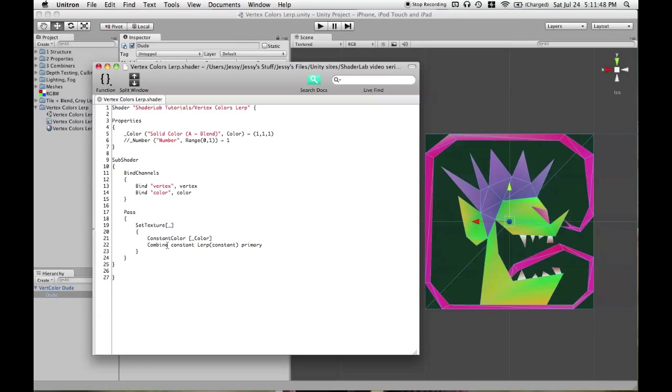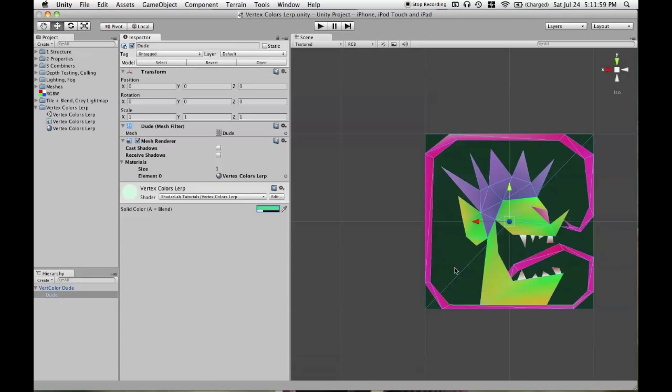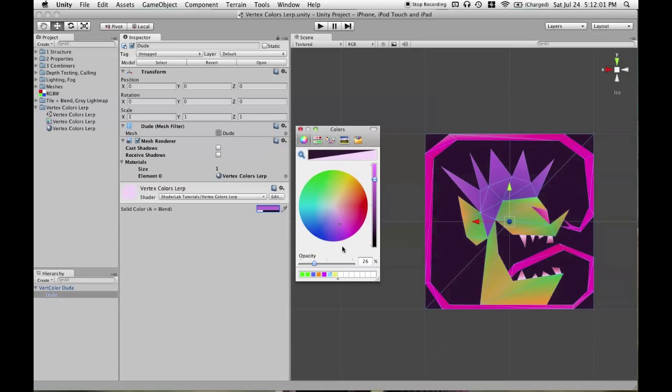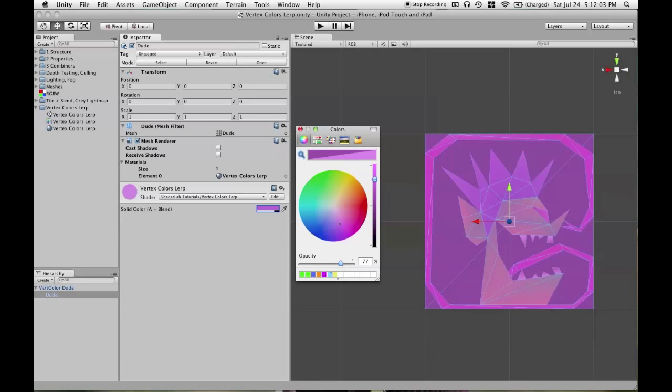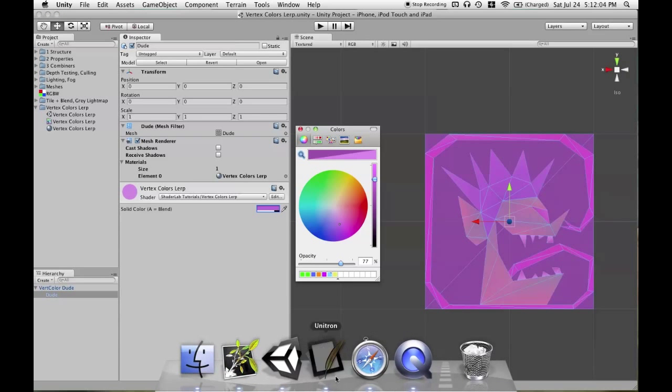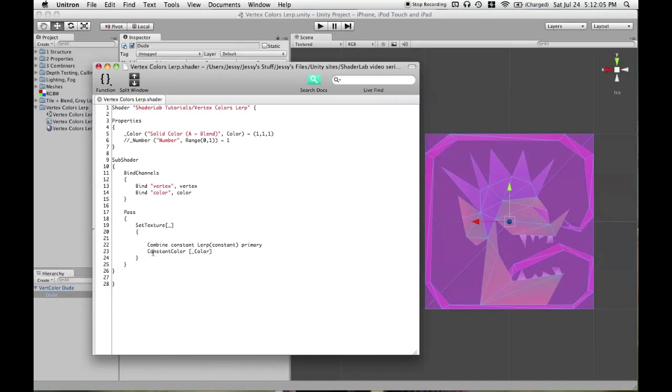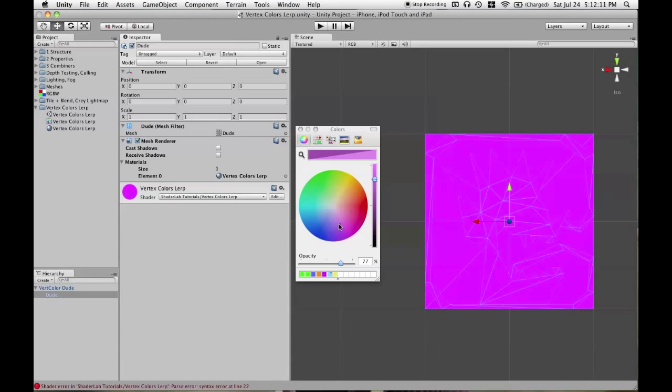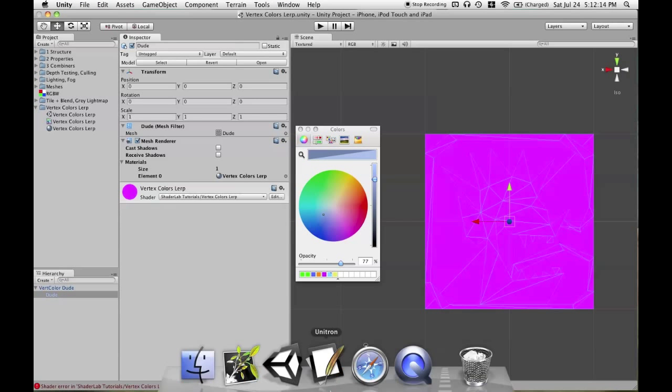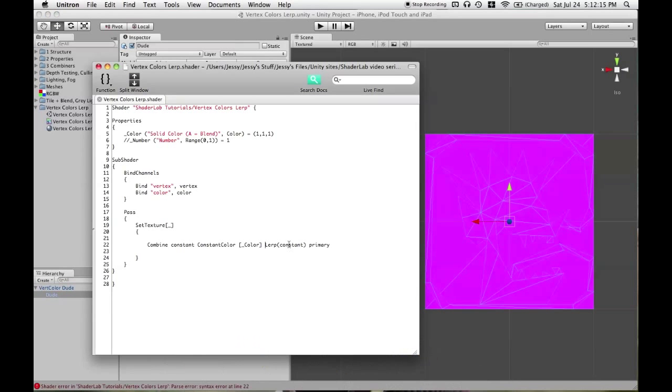The last thing I want to go over in this lesson is just the placement of your constant color definition. We have constant color color and we had it before the actual texture combiner calculation. You can also put it afterwards and it won't make any difference at all. You can't put it in the middle of any of those declarations. You couldn't go like this. But, now we have an error and everything's magenta but before or after is just fine.